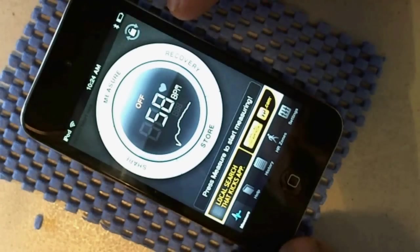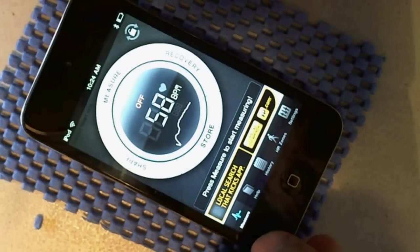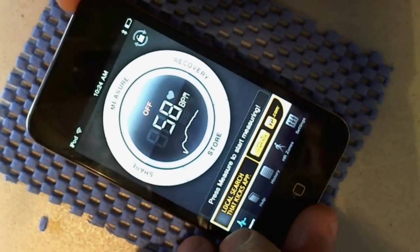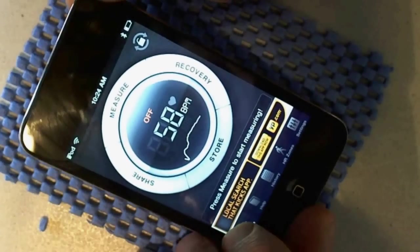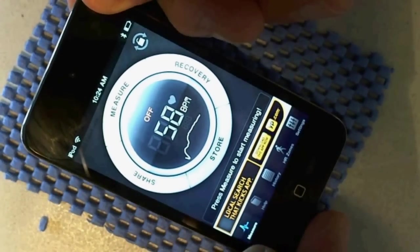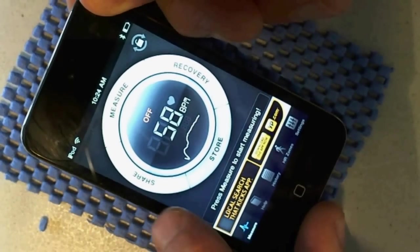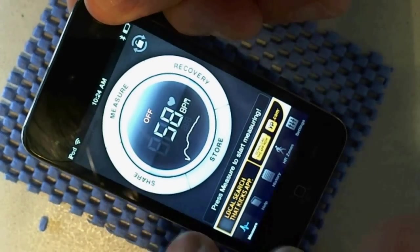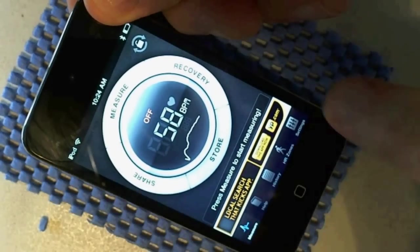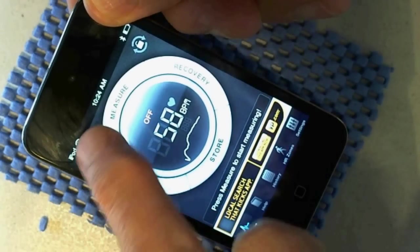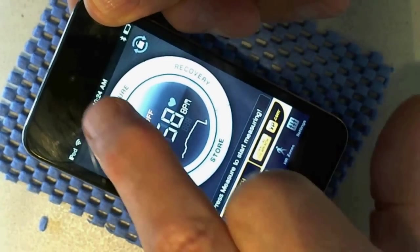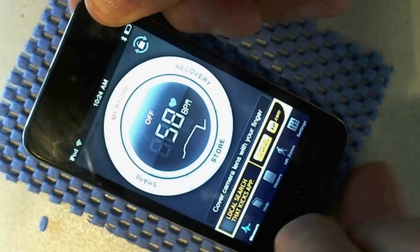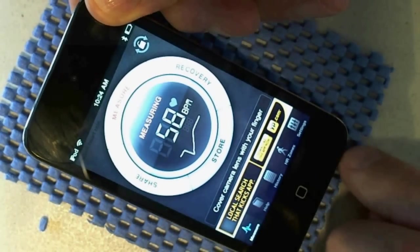But I have to go to the back side and I put my finger on the camera here. And then I click on measure. Let's be careful. Now it's measuring.